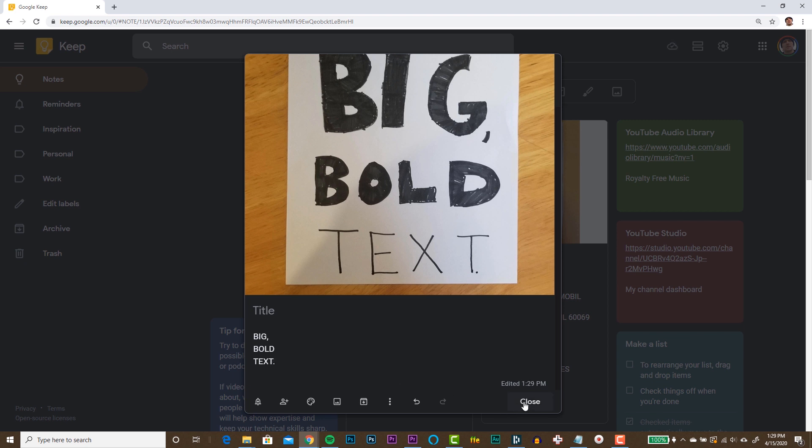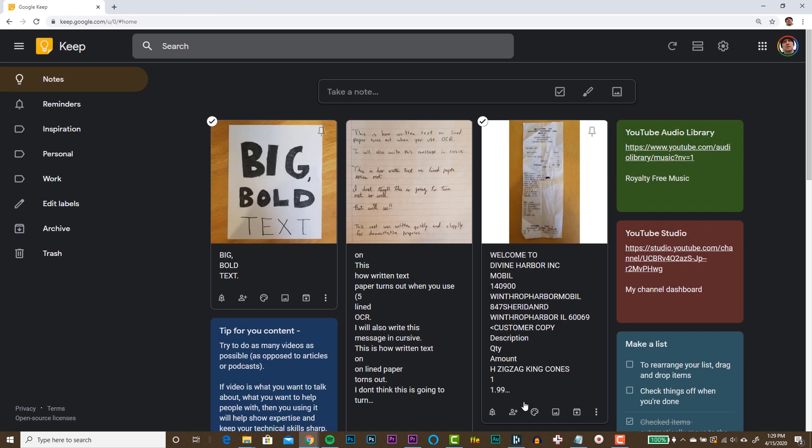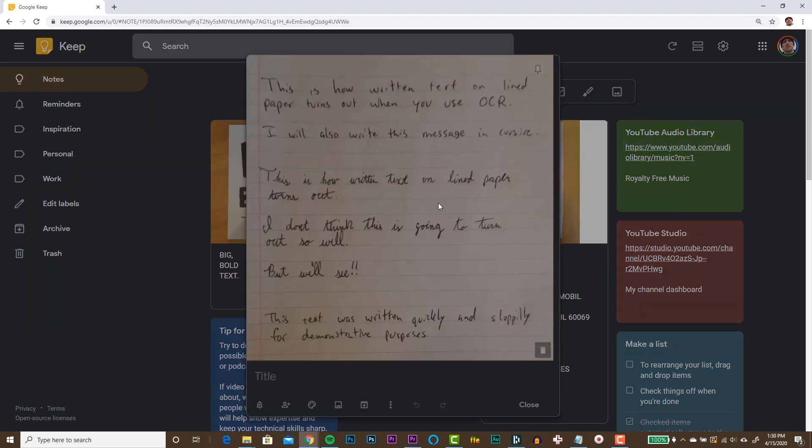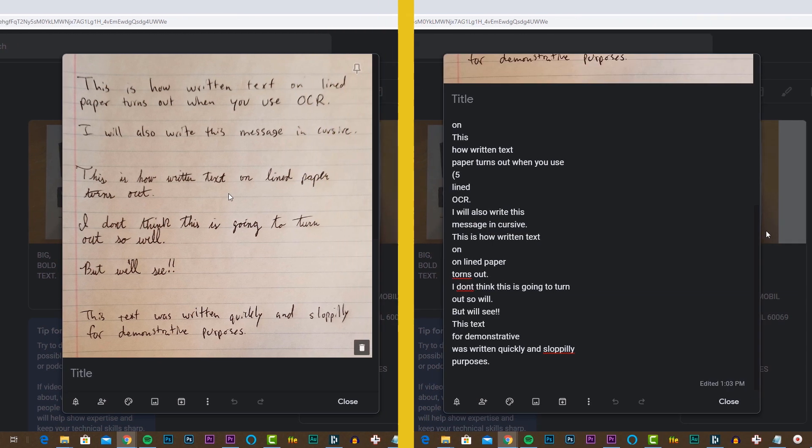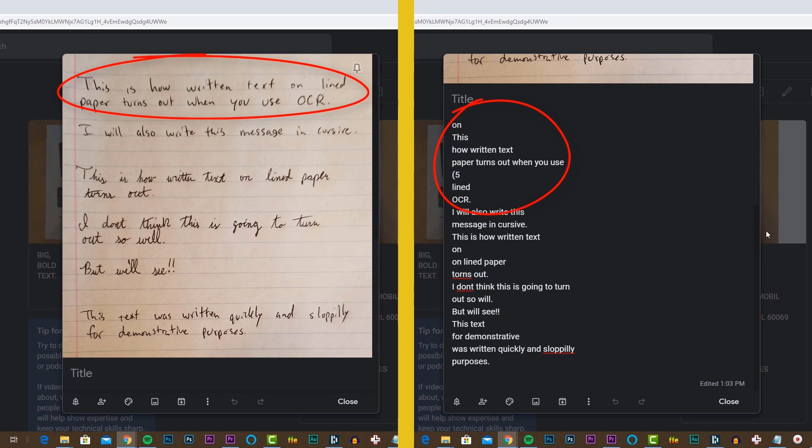On this next example, we're gonna see some handwritten text and how well Google Keep Notes actually translates this. I've already translated this one, and we see that there are a few errors here. This first paragraph, instead of just one sentence in two lines, it made this like six lines. The 'is' got translated as open parenthesis five.